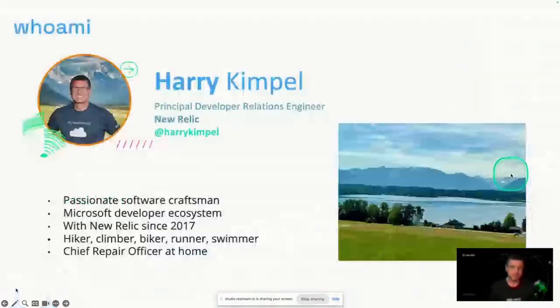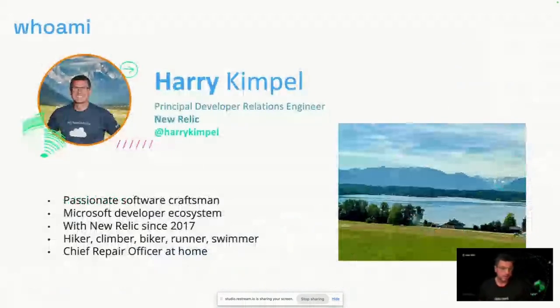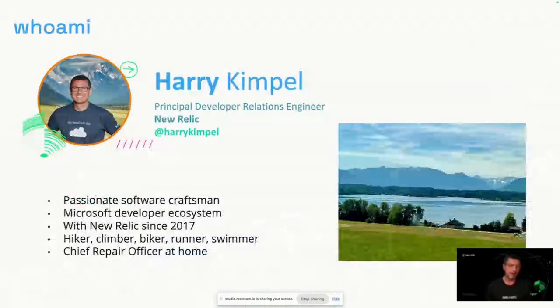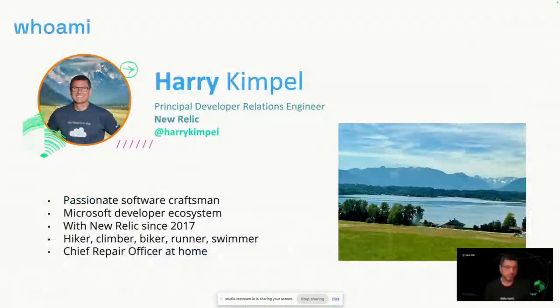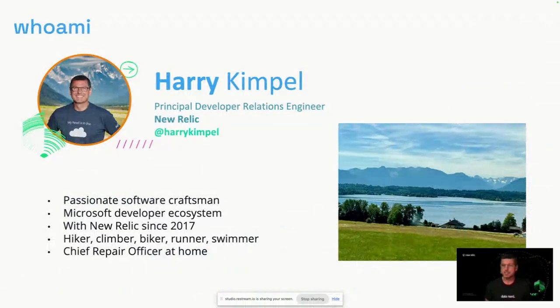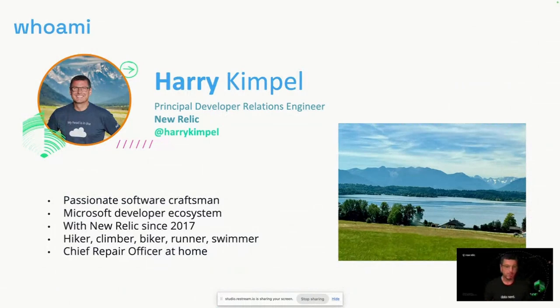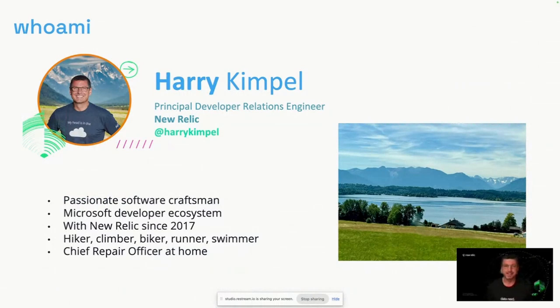My name is Harry Kimple, and I work in developer relations at New Relic. I have been writing code throughout my entire professional career, mostly very closely related to the Microsoft developer ecosystem. I am a big fan of outdoor activities that I very much enjoy in this beautiful area in southern Germany. And when I'm not in front of a computer, I'm also the chief repair officer at home, and I'll get to why this is important in a second.